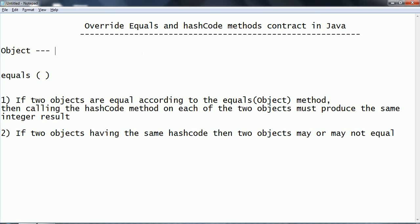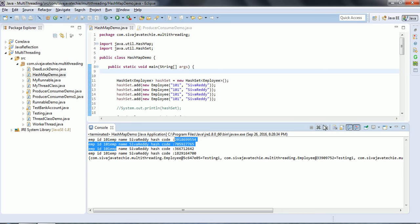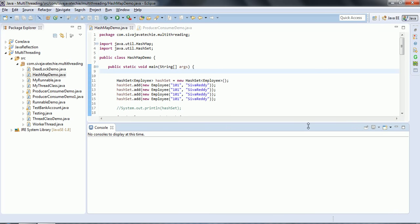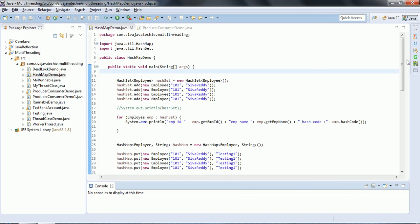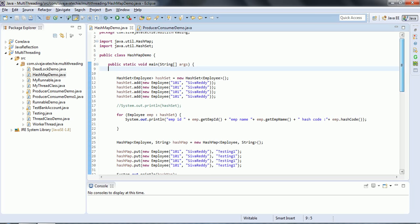We are going to look at the main advantage of when to use equals and hashCode in the program, and what problems occur if you don't use these things. We are going to see this through an example. The hashCode and equals methods play a very important role whenever we are working with HashSet or HashMap implementations.